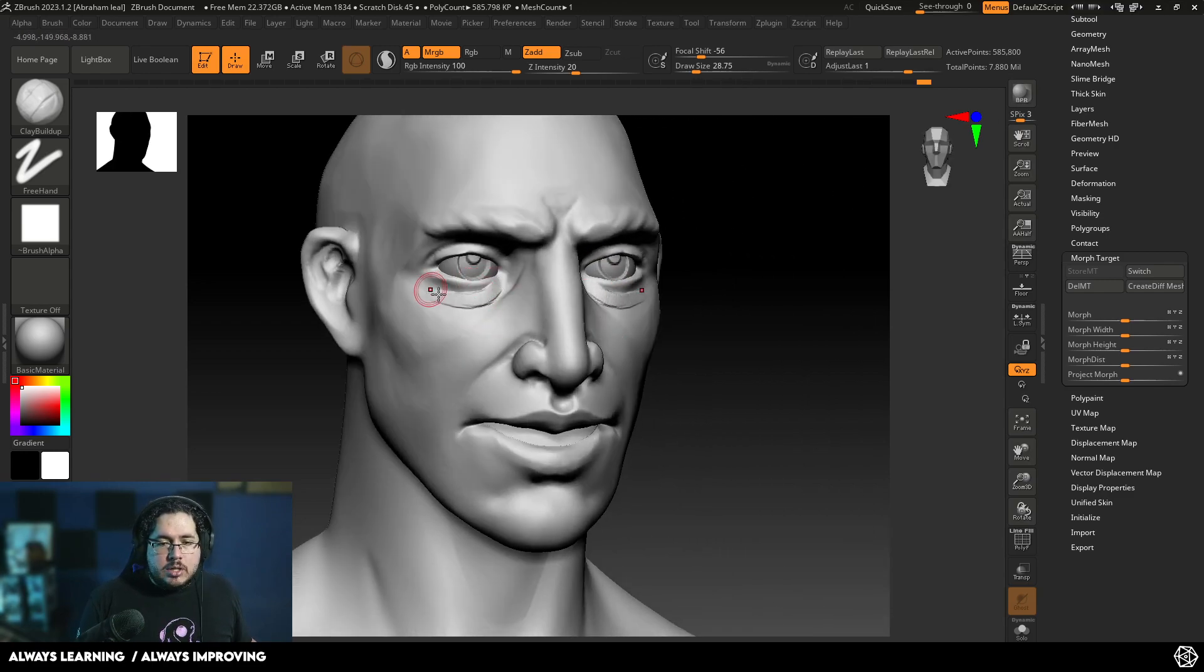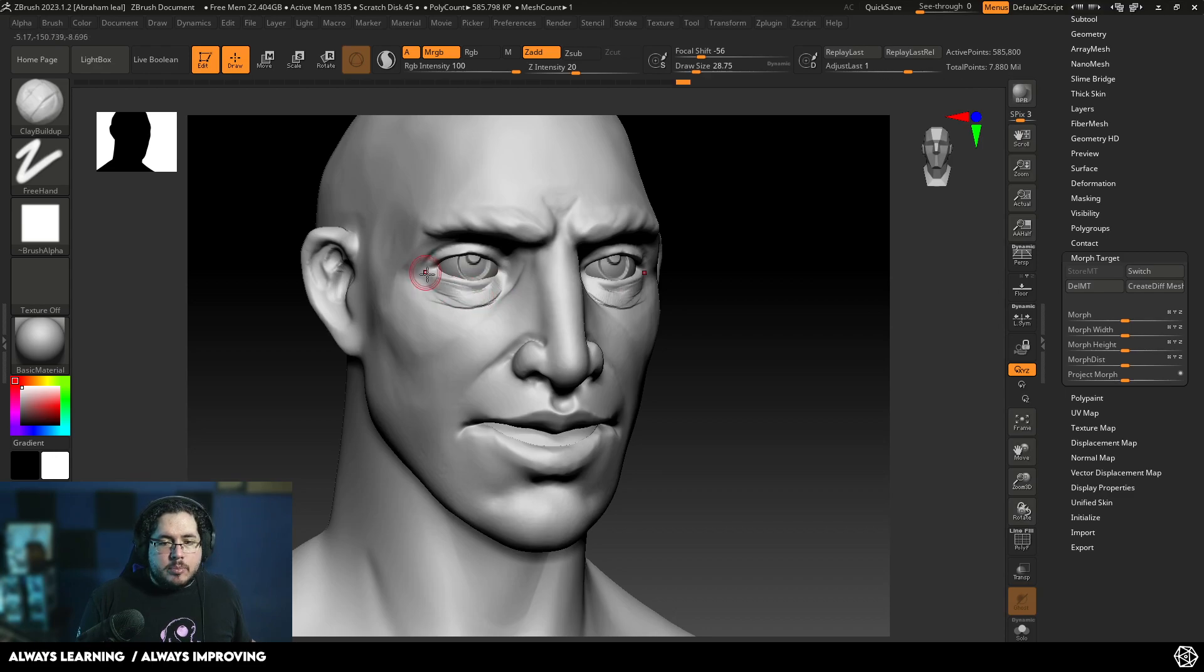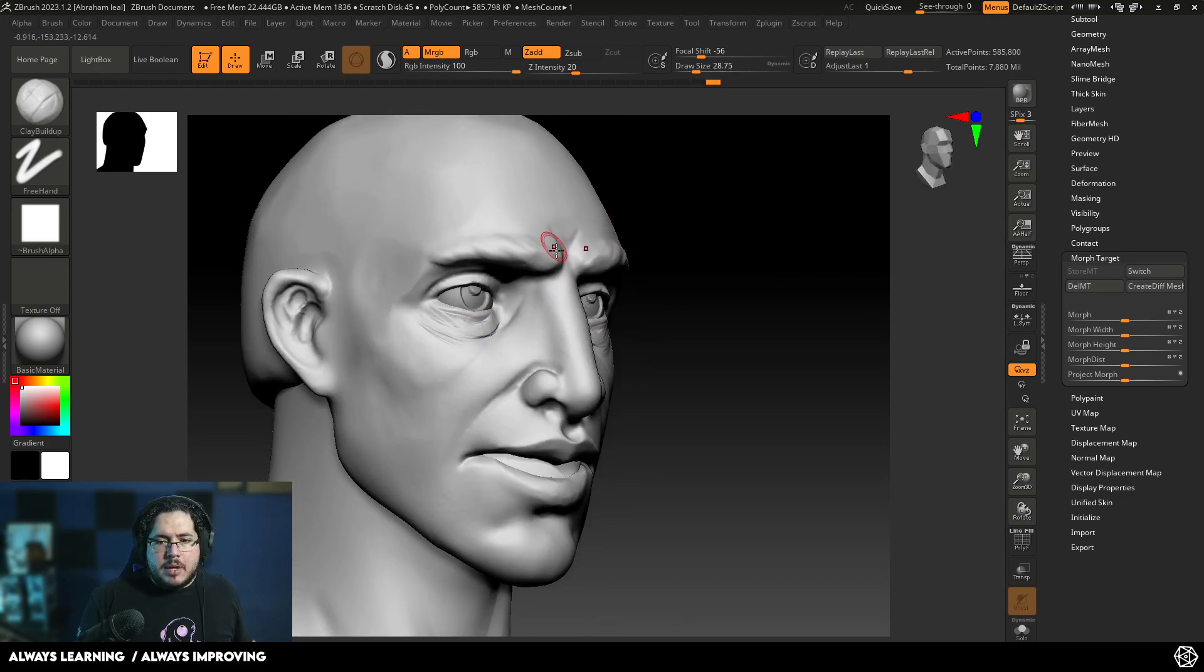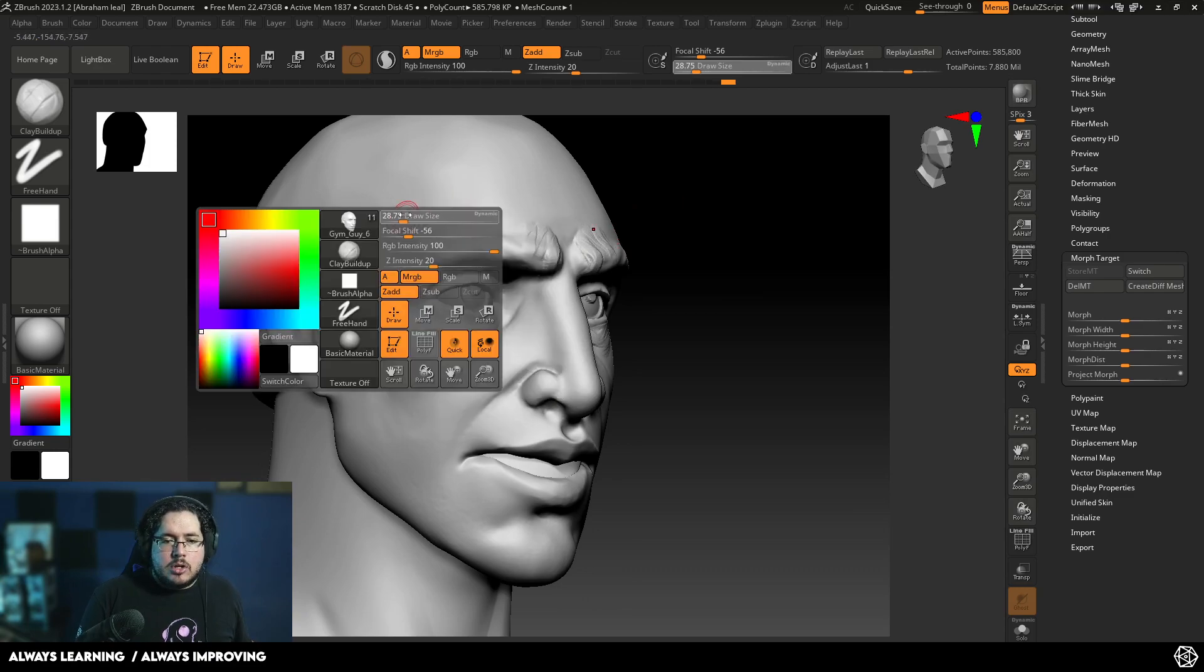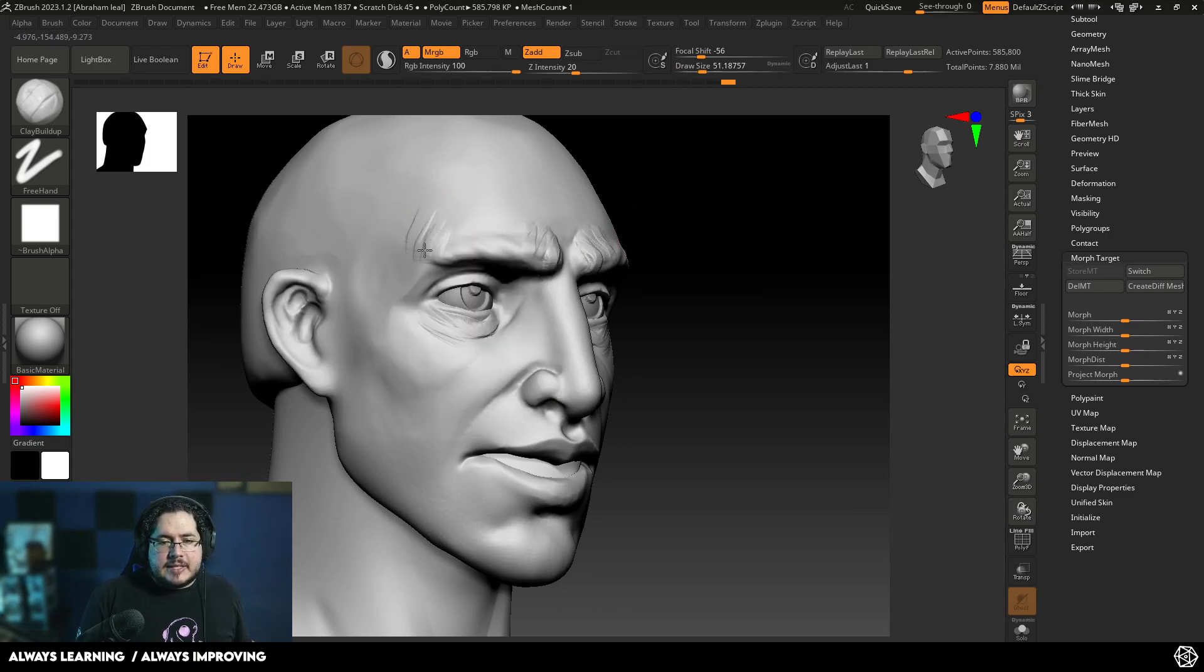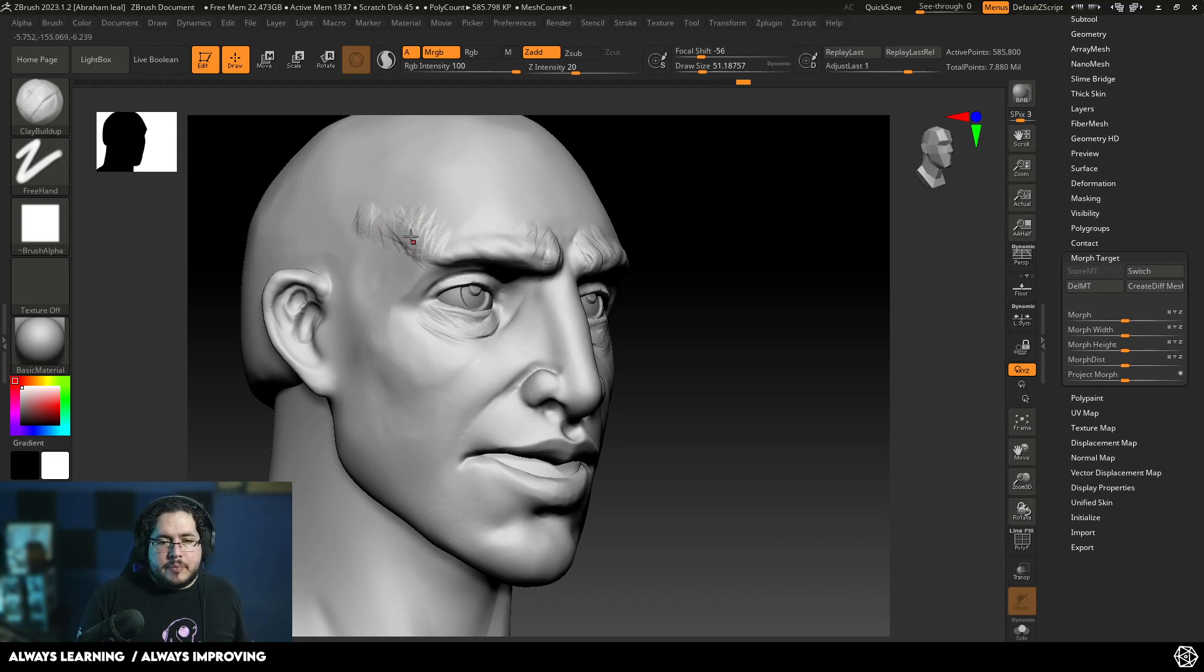So one of the things that I can start doing here is I can start adding some eye bags right here. We can maybe add some more wrinkles here on the top of the eyebrows. I'm going to exaggerate a little bit of the frontal bone right here.